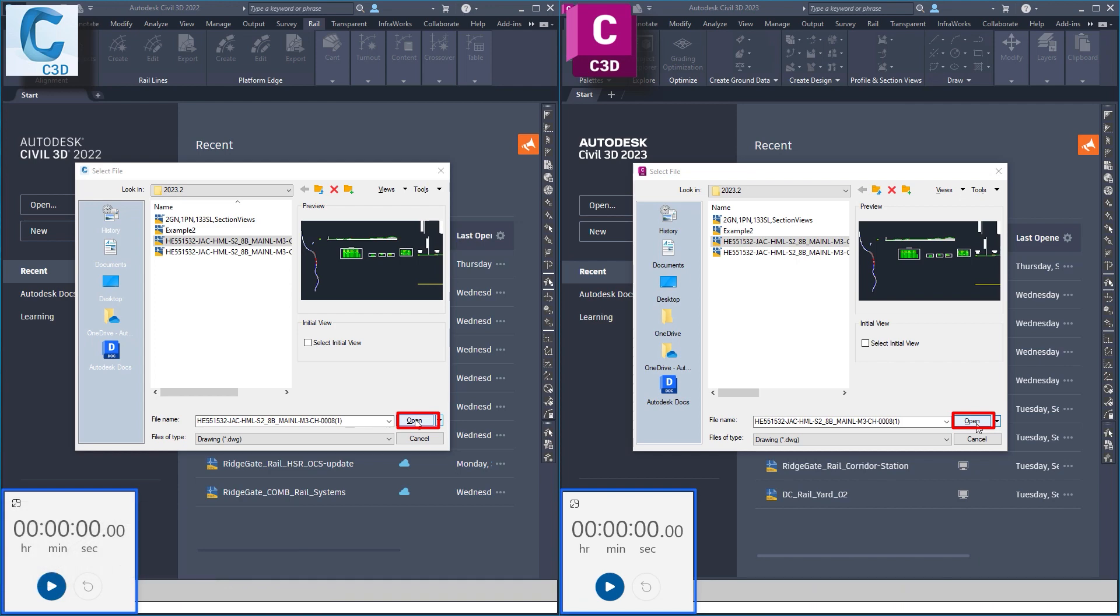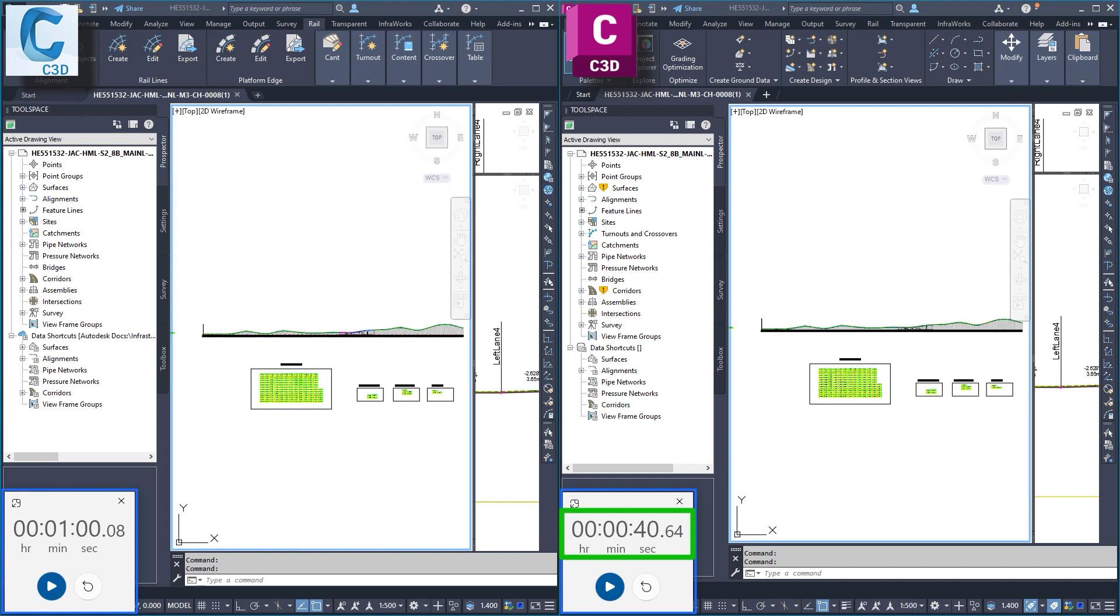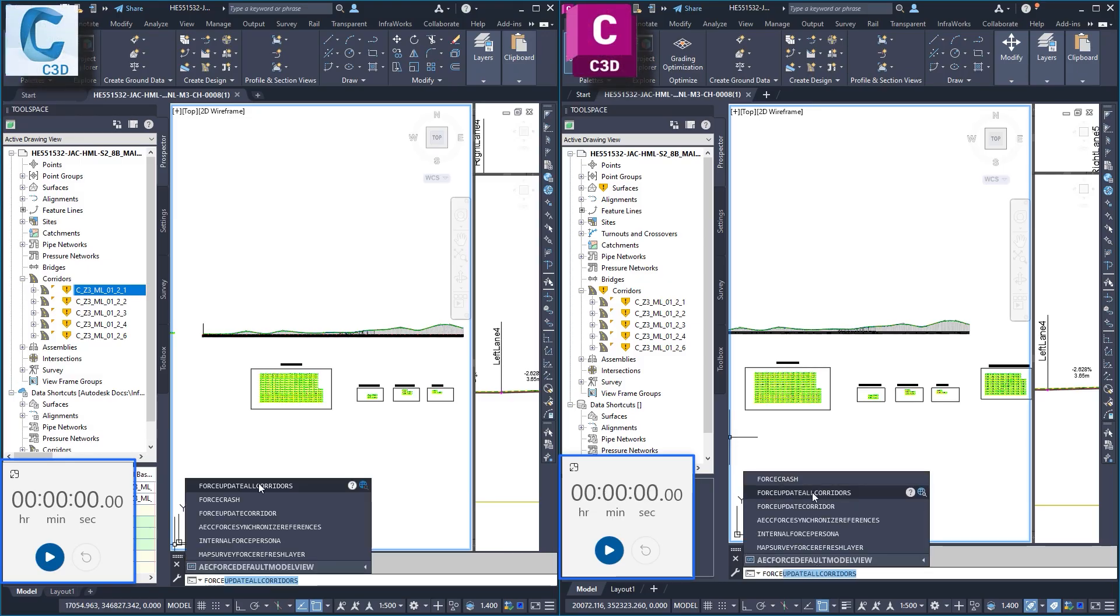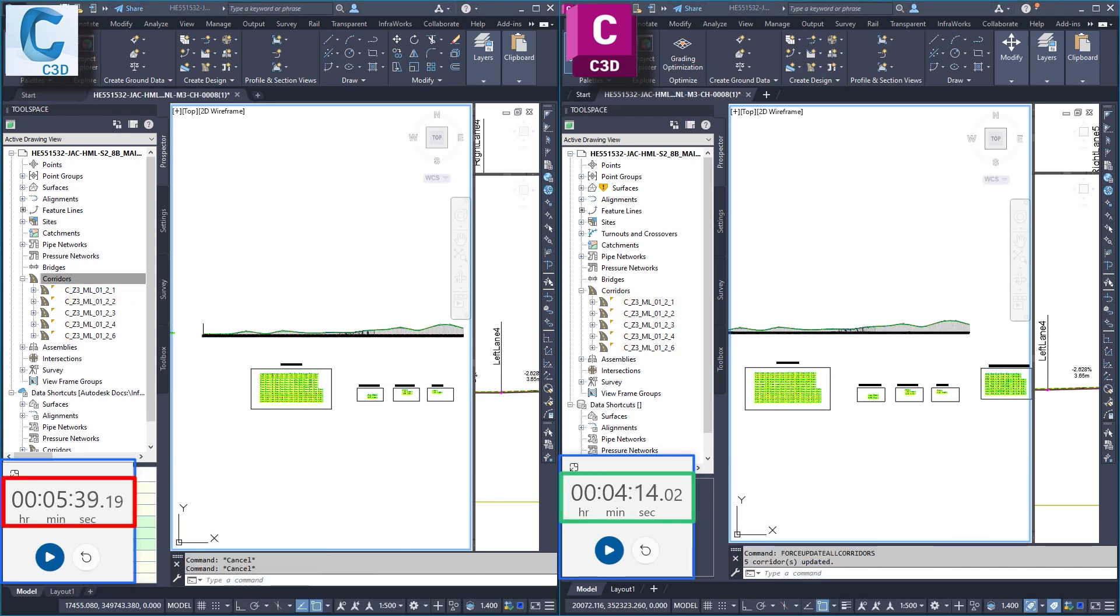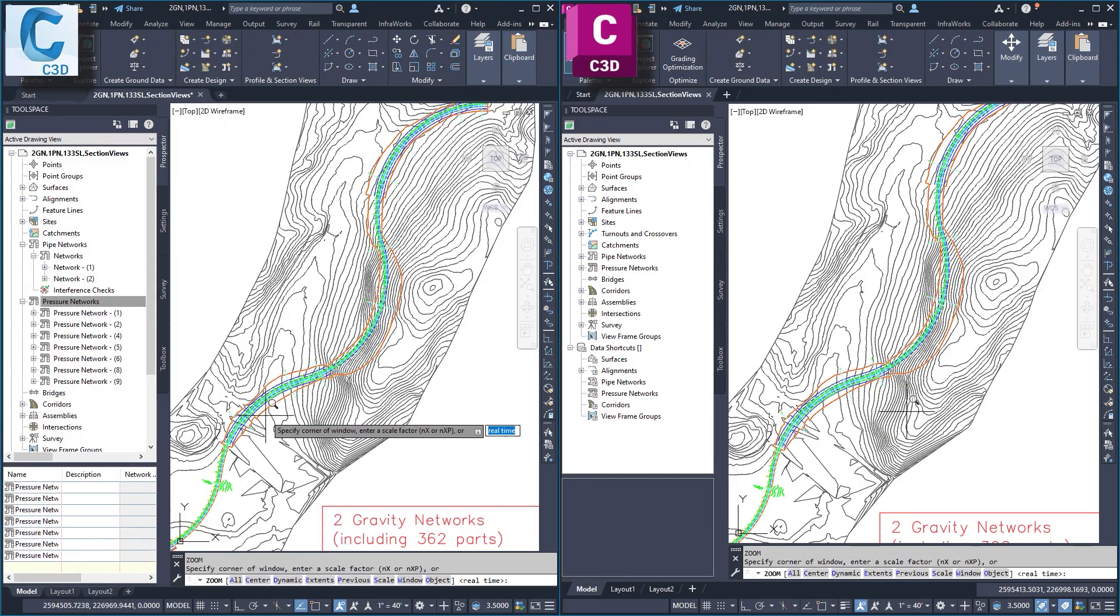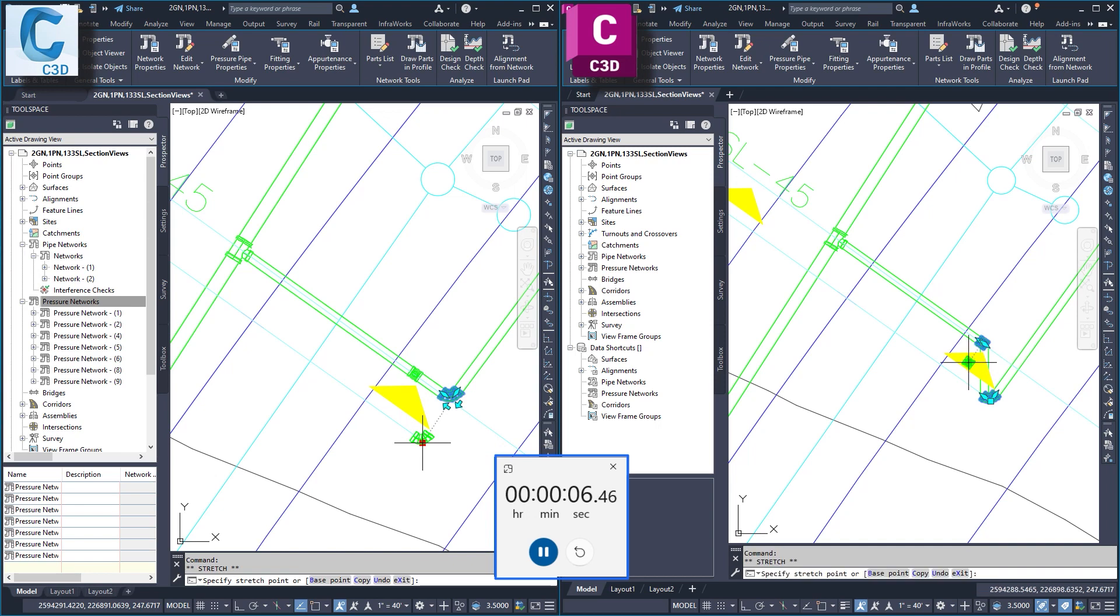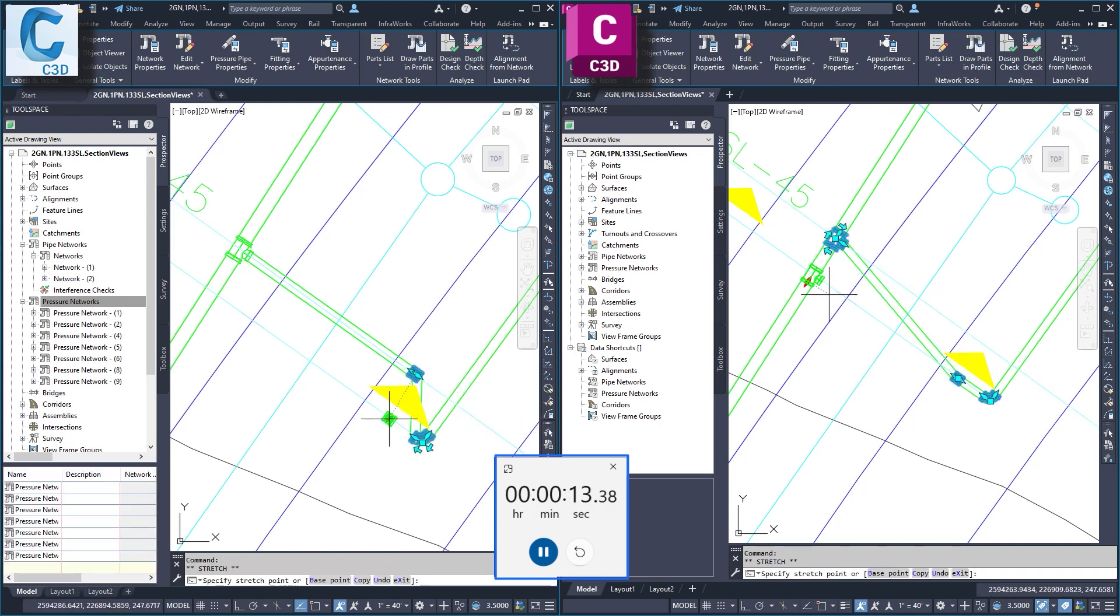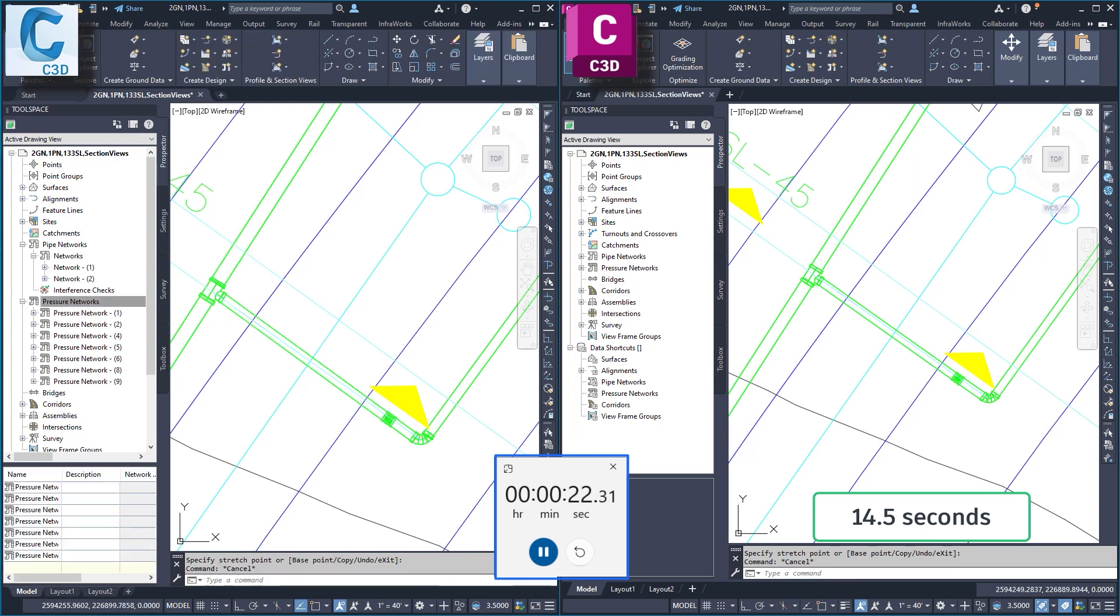Overall performance in Civil 3D 2023.2 has been optimized in many areas. Significant time savings over previous versions have been noted in common functions, such as opening files, regenerating complex corridors, and revising sample lines and cross sections. Response times when editing elements, such as pipe network parts, have also been greatly improved. These performance enhancements will help you save time while increasing efficiency and productivity.